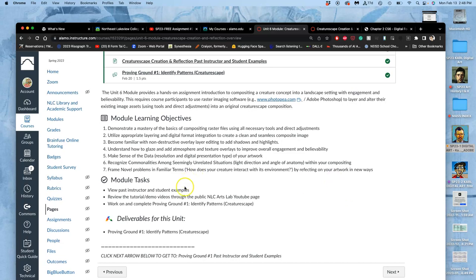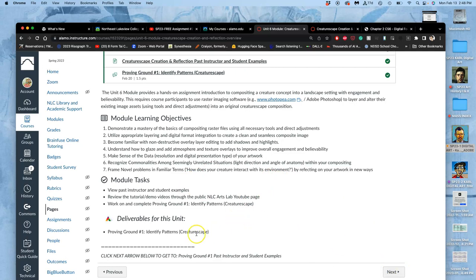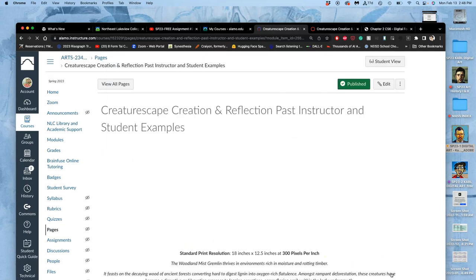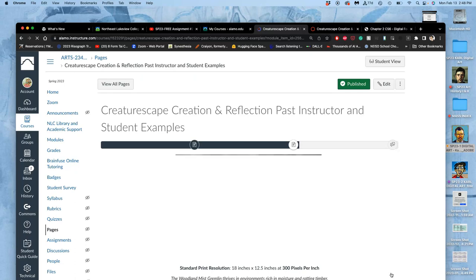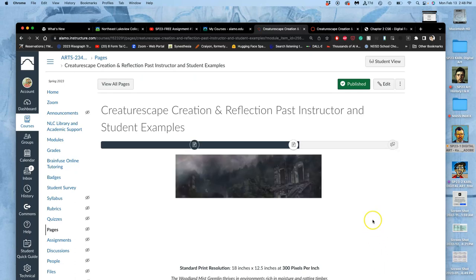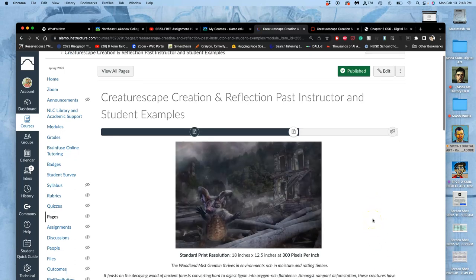Okay. We're going to do this through looking at past examples. You have the YouTube examples. And then the only deliverable is what we call proving ground number one. It's the Creaturescape project.